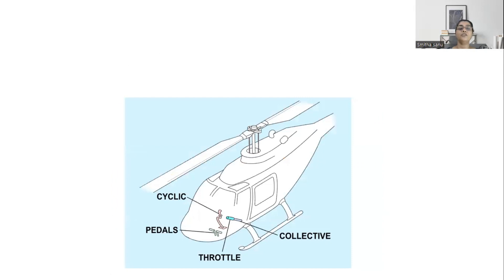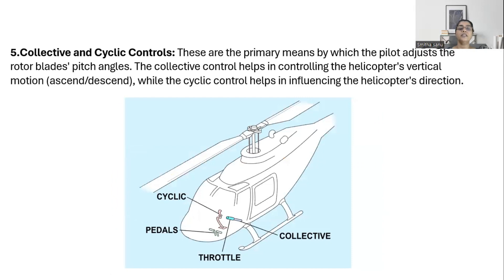Last but not least, there are two controls: cyclic controls and collective controls. Cyclic control helps in influencing the helicopter's direction, while collective controls help in the vertical ascent and descent movement.